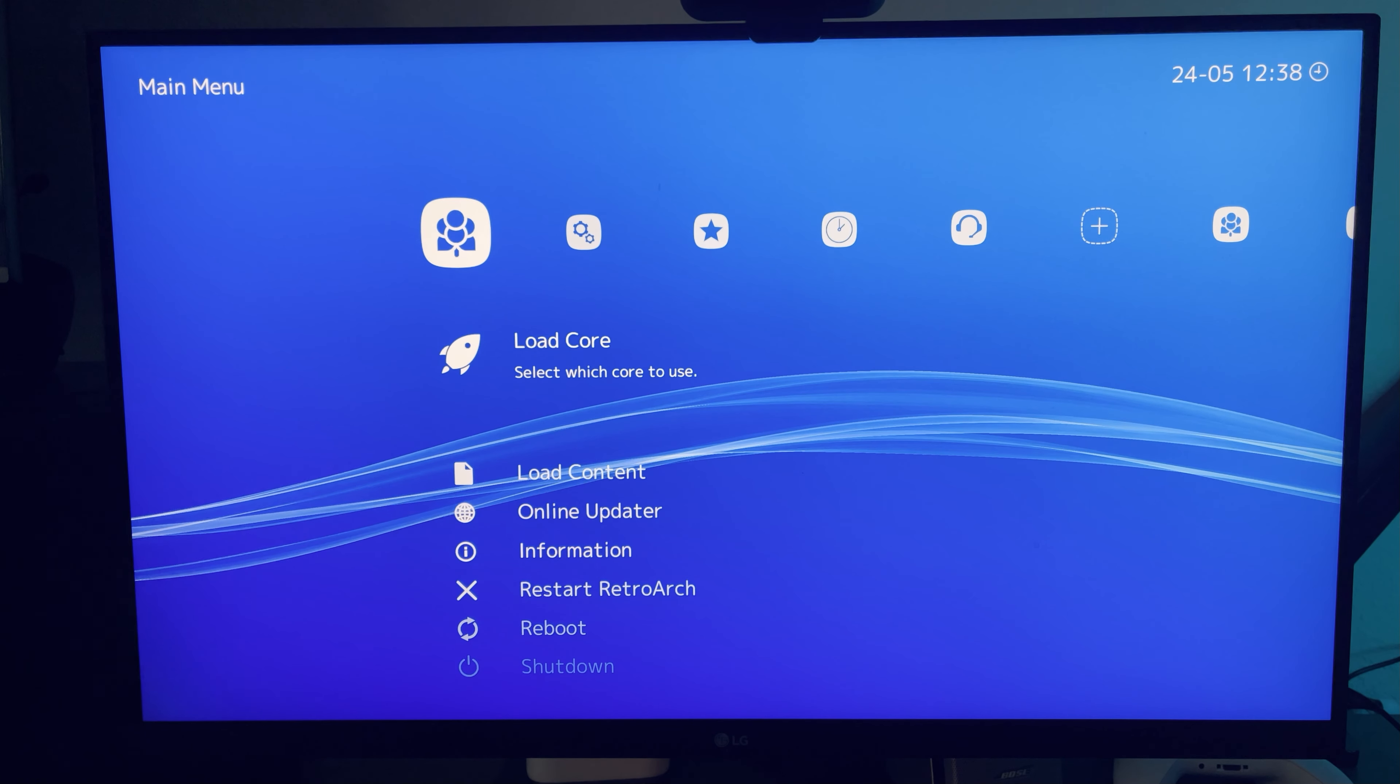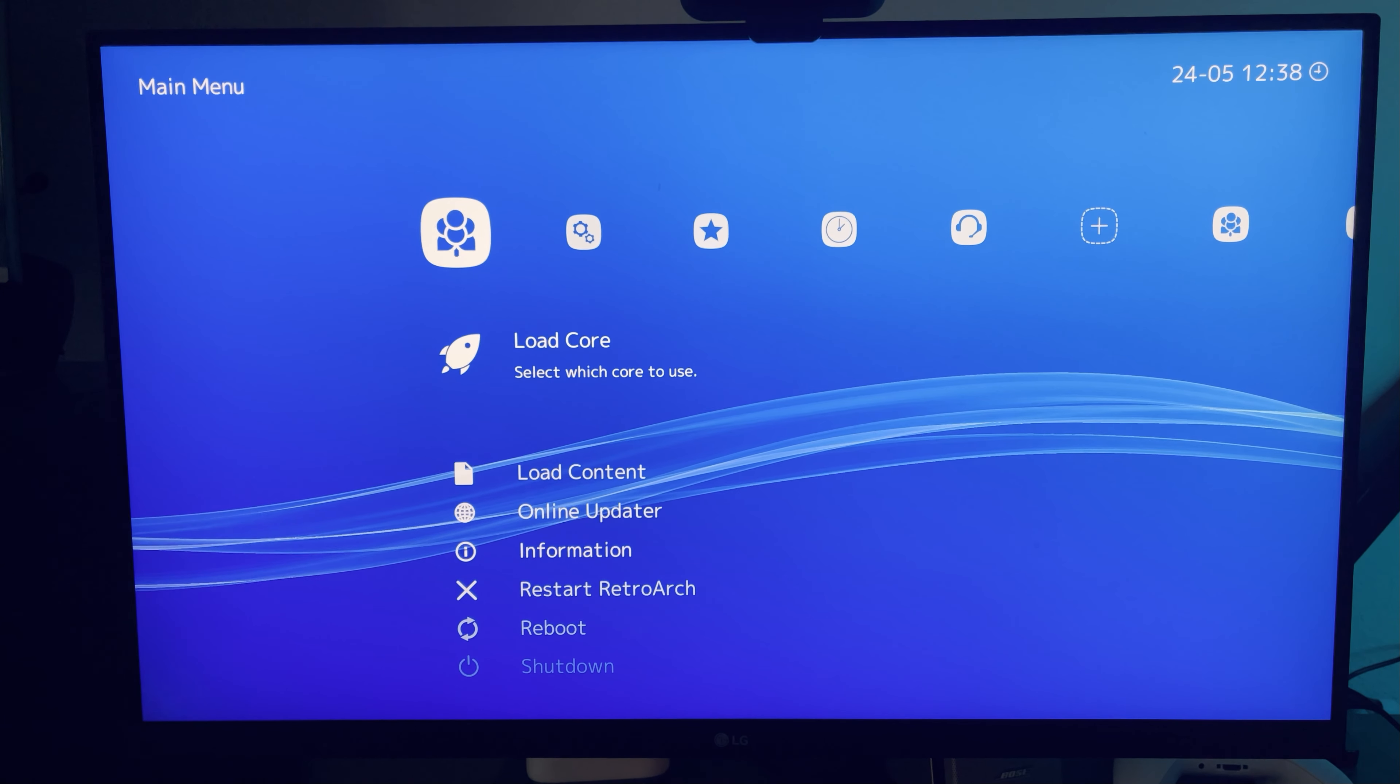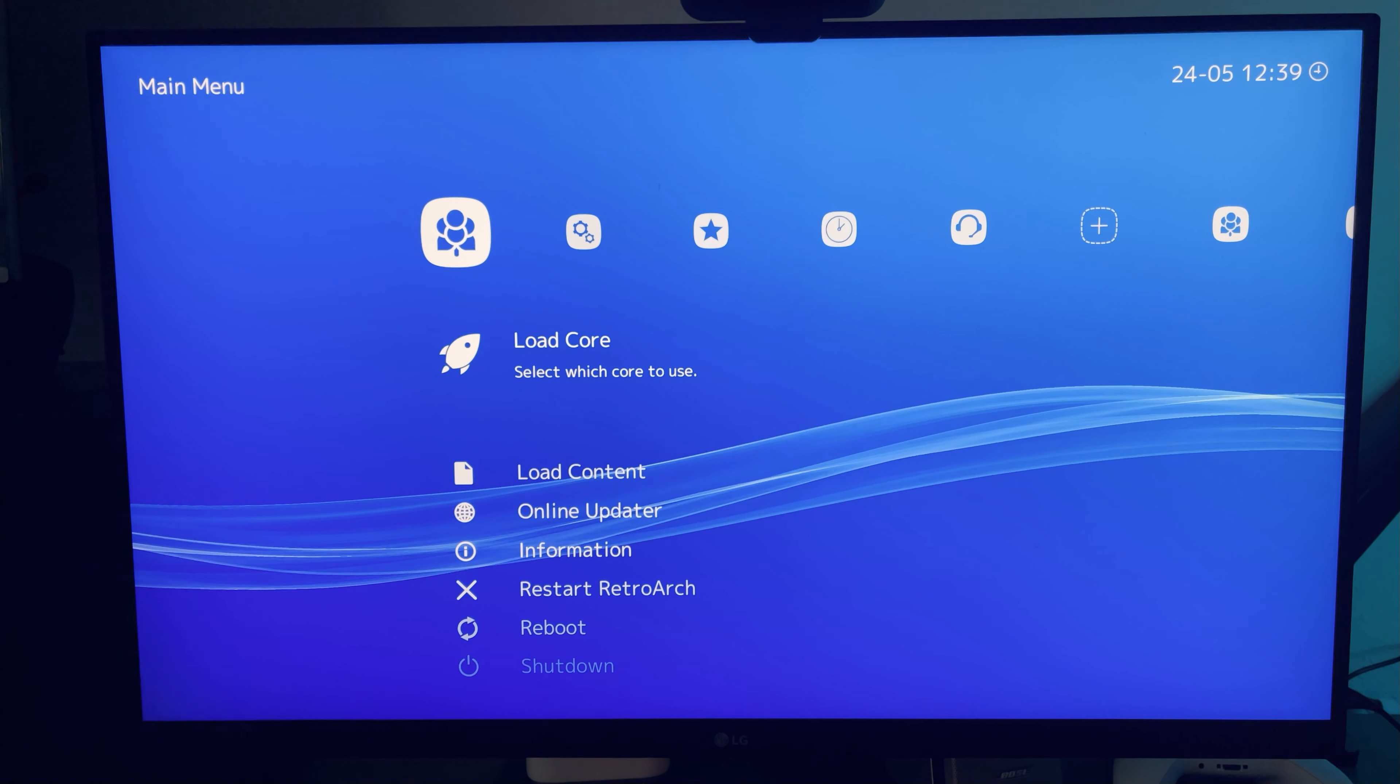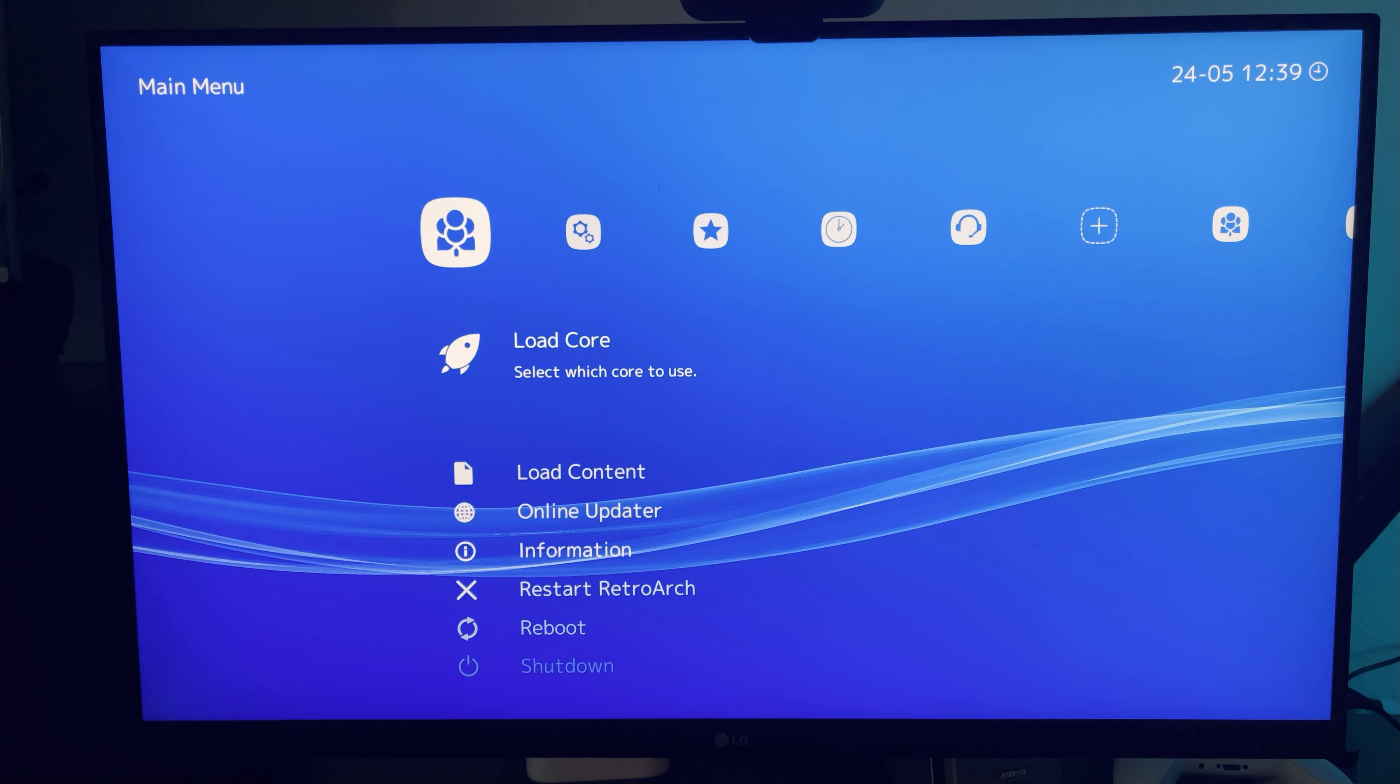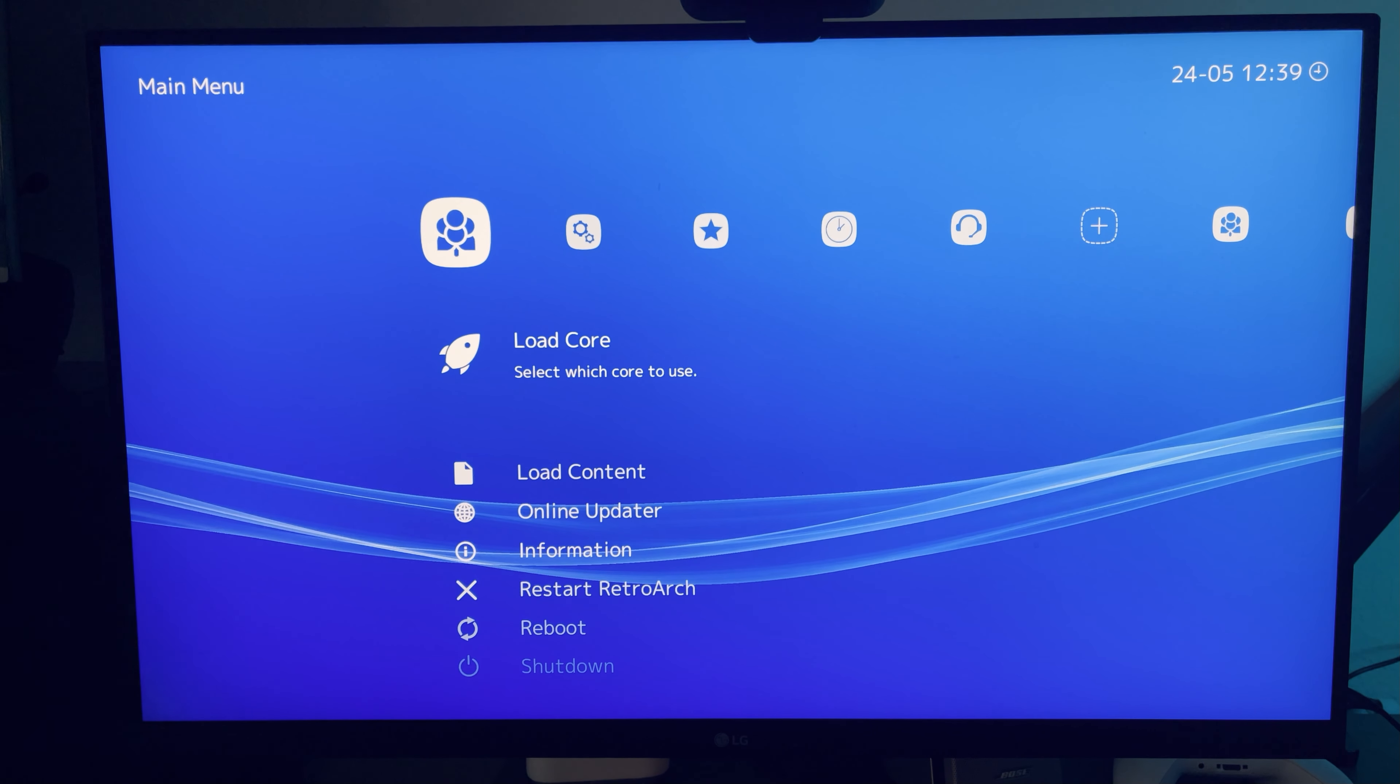And this is kind of where we ran into issues. I tried that a couple of times, and every time I tried to launch the game, it would sit in a loading screen for about five minutes, and then it would just kick me back out to the OS.